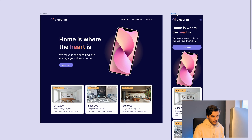Here we are in Figma. I've got a website design with a desktop version and a mobile version, and if I make these bigger or smaller you can see it's just not responding in the way I'd expect. Nothing's moving - it's not responding as expected.